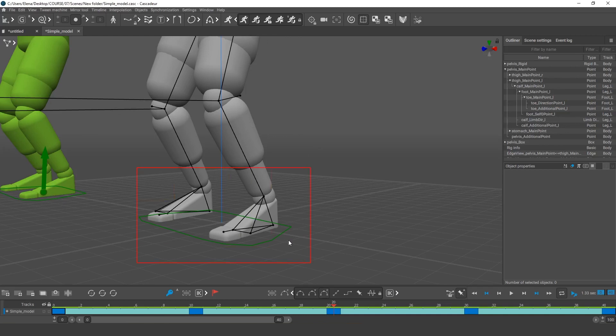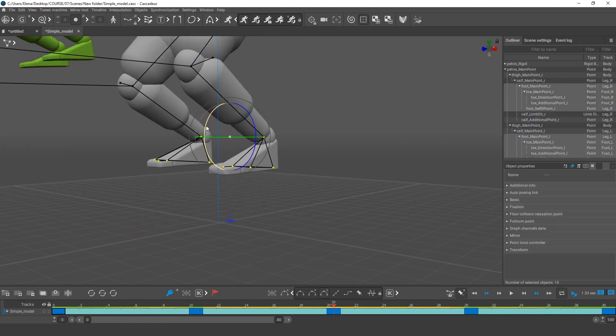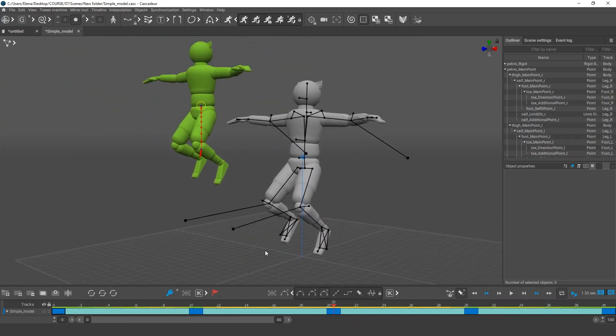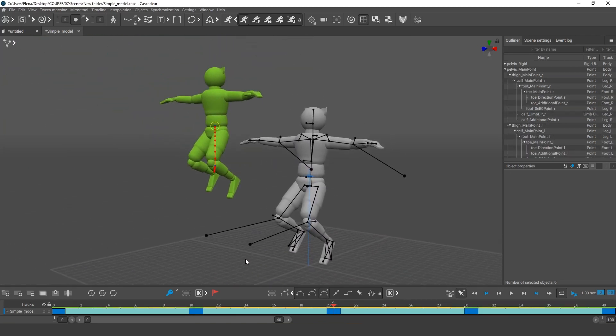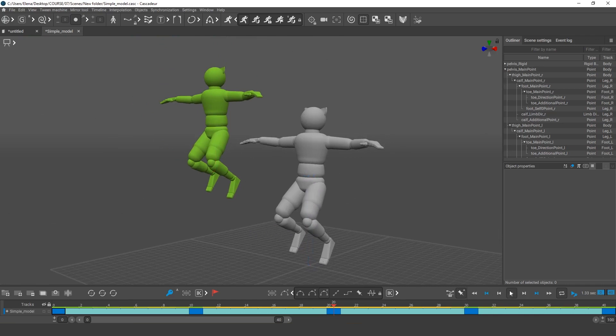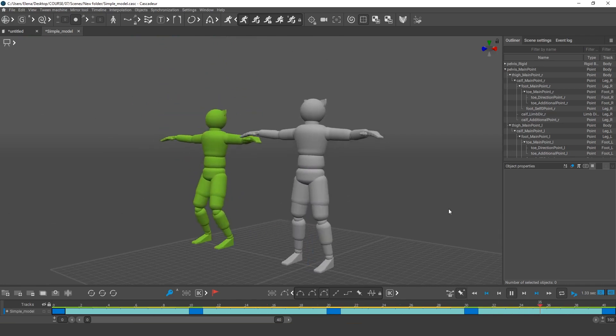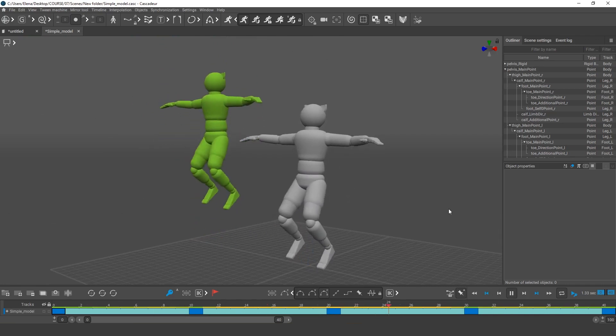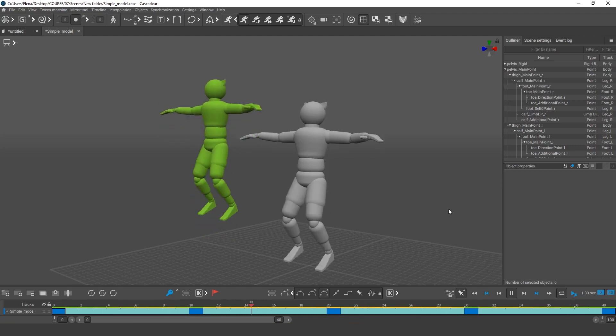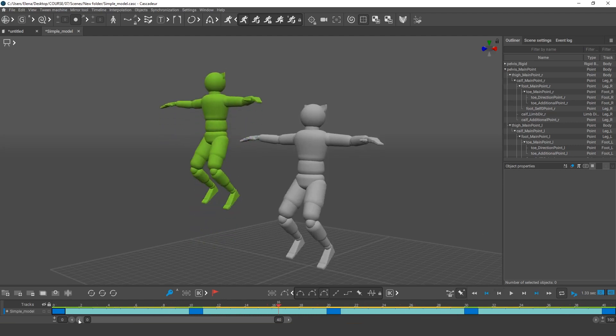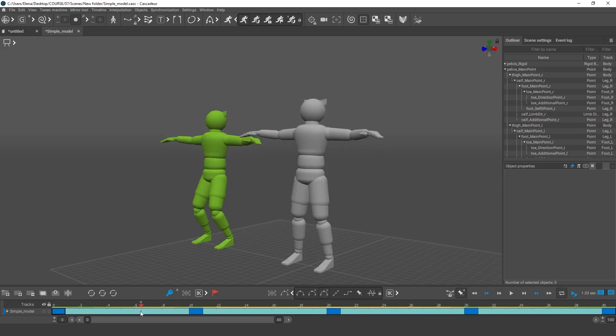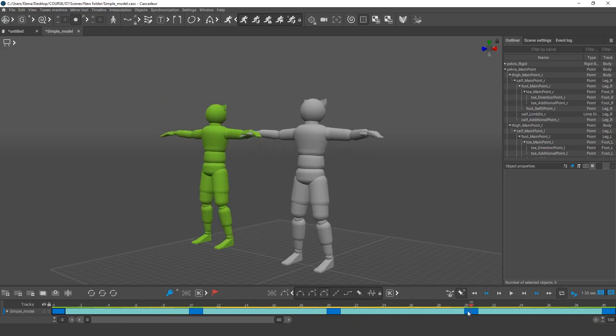Now let's raise both legs on this keyframe. The tool has built ballistics for the interval with no fulcrum points. It also added a preparation pose for the jump. On this interval, the character does a little squat. The same happens right after the jump.